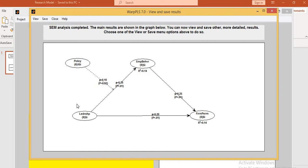There are also some indirect impacts. The moderated effect of the policy on the relationship between leadership and employee behavior is also positive and significant at the 95% confidence interval, where the beta value is 0.10 and P value is 0.02. So this is acceptable.